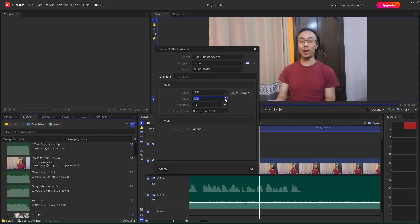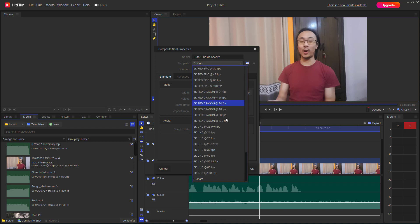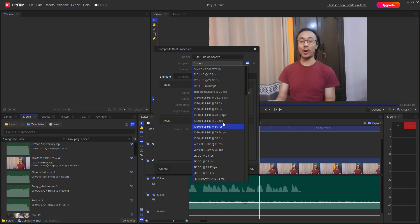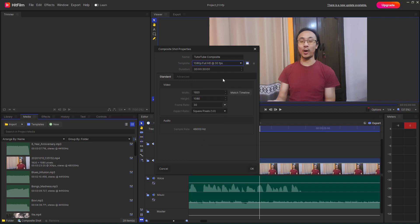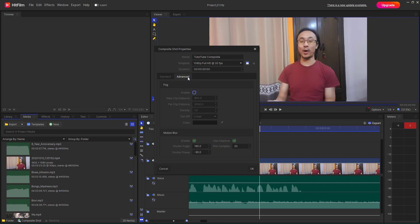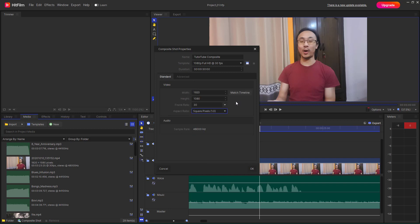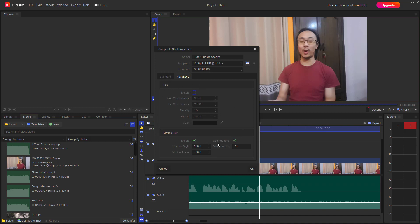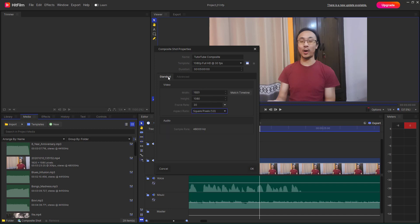Let me set it back to the default — 1080 full HD at 30 frames per second. You can choose the aspect ratio as well. Under Advanced options, one useful thing is 'Match Timeline,' which matches the resolution to the main timeline.